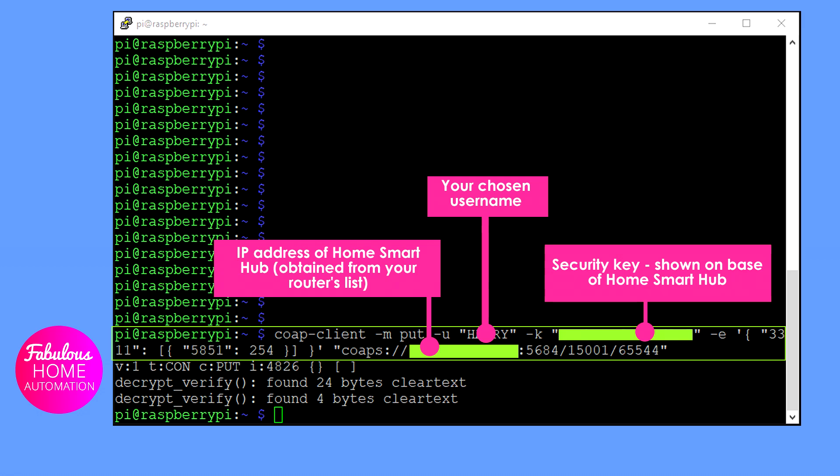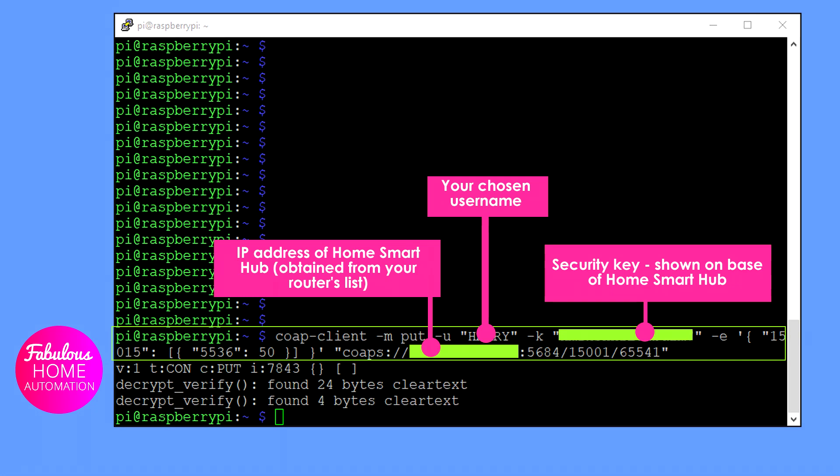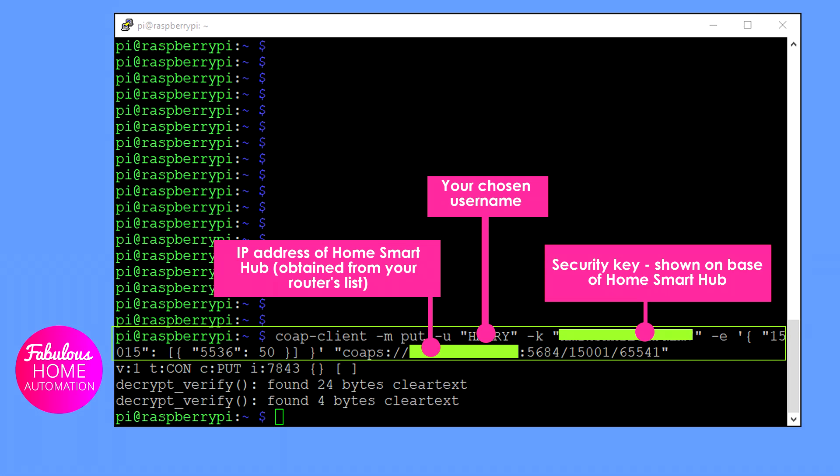Commands for blinds are sent in exactly the same way. In this example, the blind with code 65541 is set to state 5536 equals 50, which is halfway closed. Any number from 0 to 100 can be sent to set the blind to a specific location.